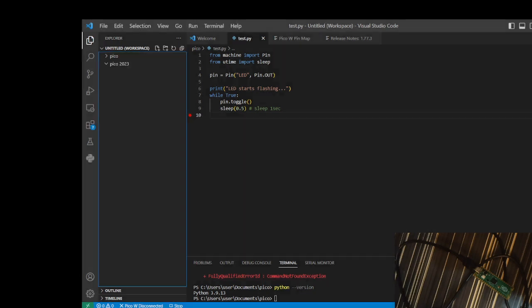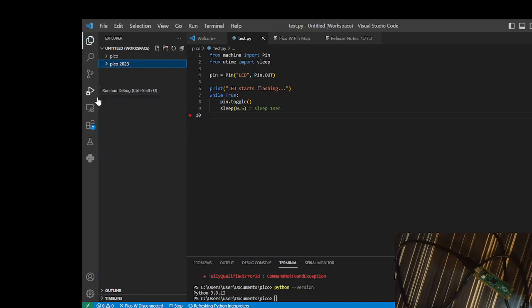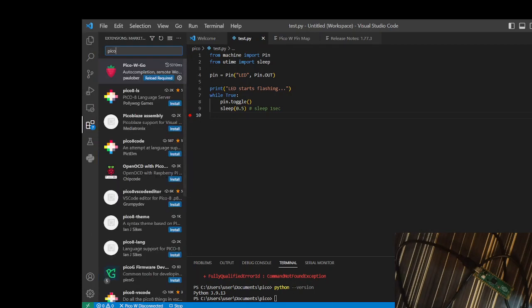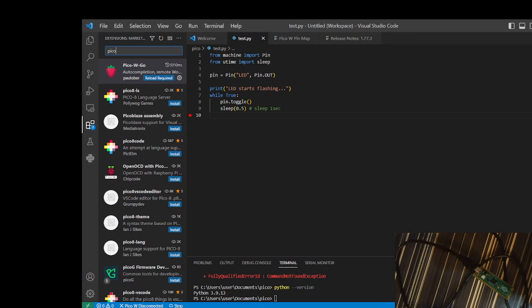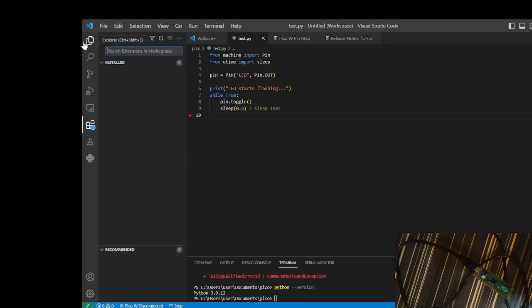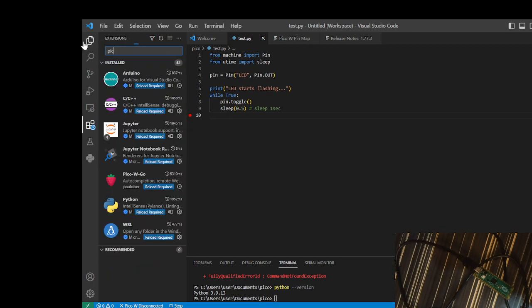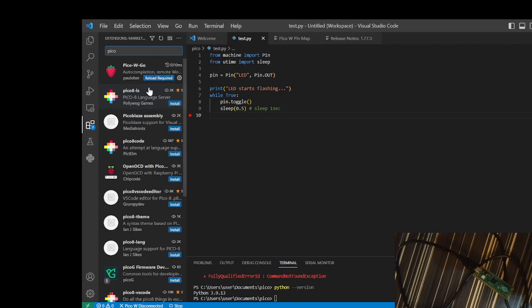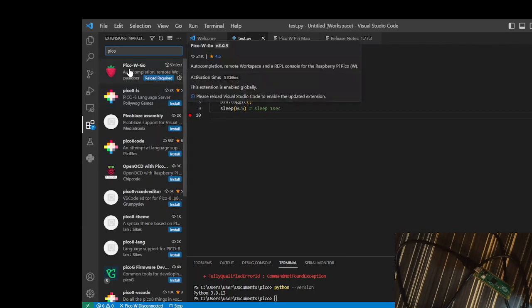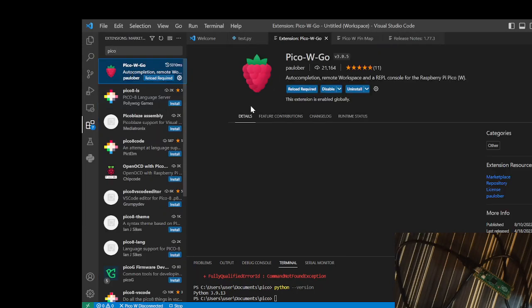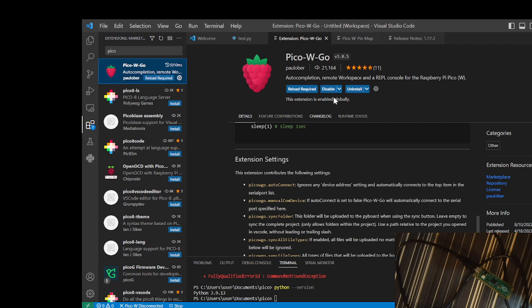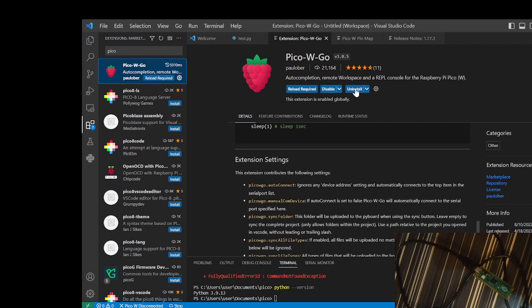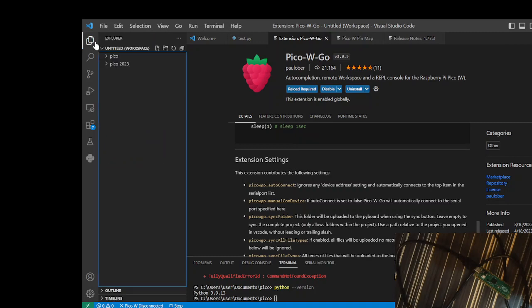Make sure you trust that. The next thing you do is go into your extensions. We are in the final step. We want to install our Pico extension, so search for Pico. After searching for Pico, you will see this Pico W Go and please install it. You can see I've already installed it.